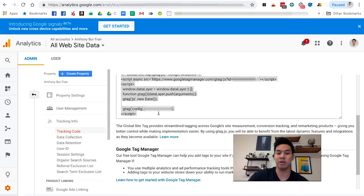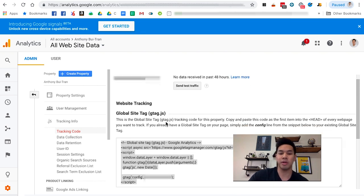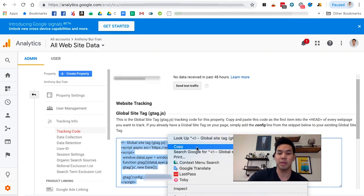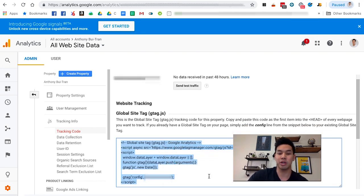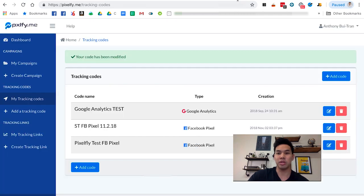Right now, the way we have Pixel Me configured, you're going to want to copy and paste this tracking code right here - the global site tracking code. Once you get to Pixel Me, go to Add a Tracking Code.